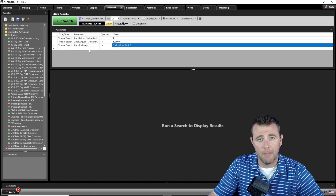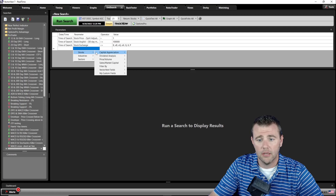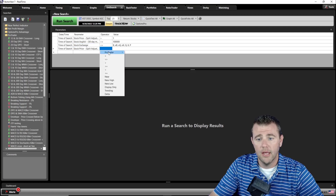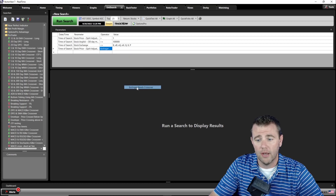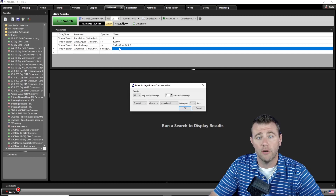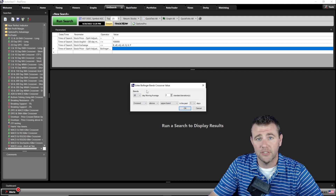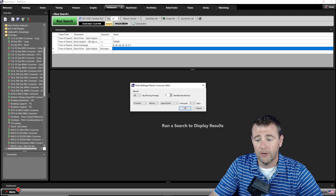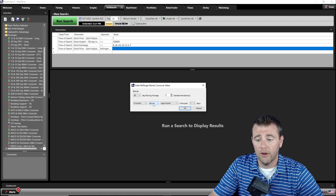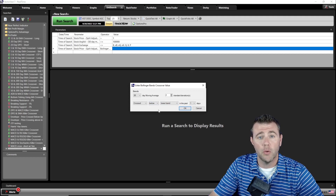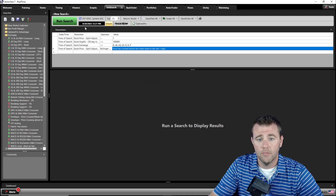Now for the Bollinger Band parameter. We go to the parameter, click on stock, go to price volume, price split adjusted, then choose Protrader and look for the Bollinger Band crossover. We click on the value to define our settings — we'll stick with the 20-day moving average as that's the industry standard per Investopedia. Since we're looking for stocks that are oversold, especially after the market's been selling off, we can look for price to cross below the lower band, breaking down below that two standard deviation and therefore showing extreme oversold conditions.